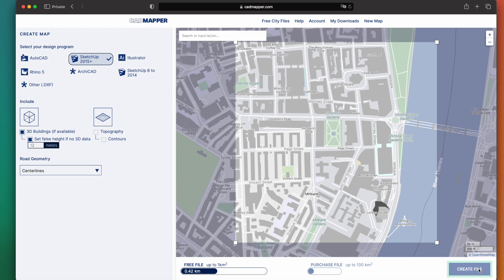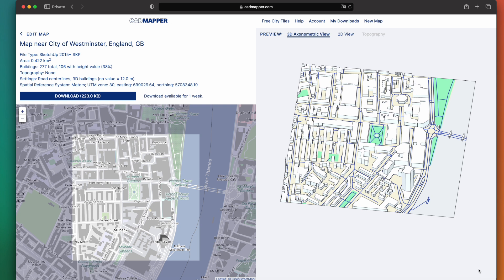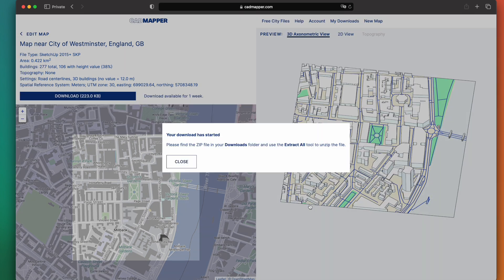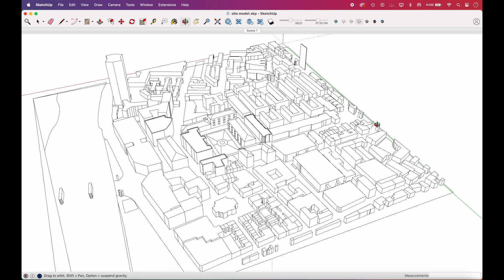For this video, we've downloaded the site model from CAD Mapper. If you don't have a site model, you can easily download it from there.